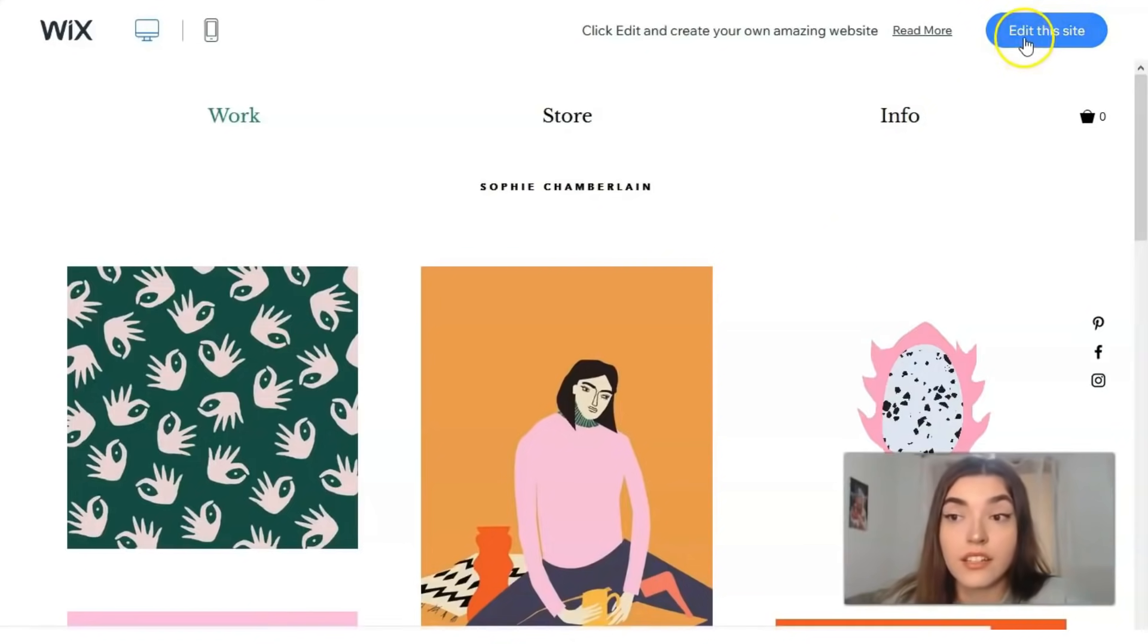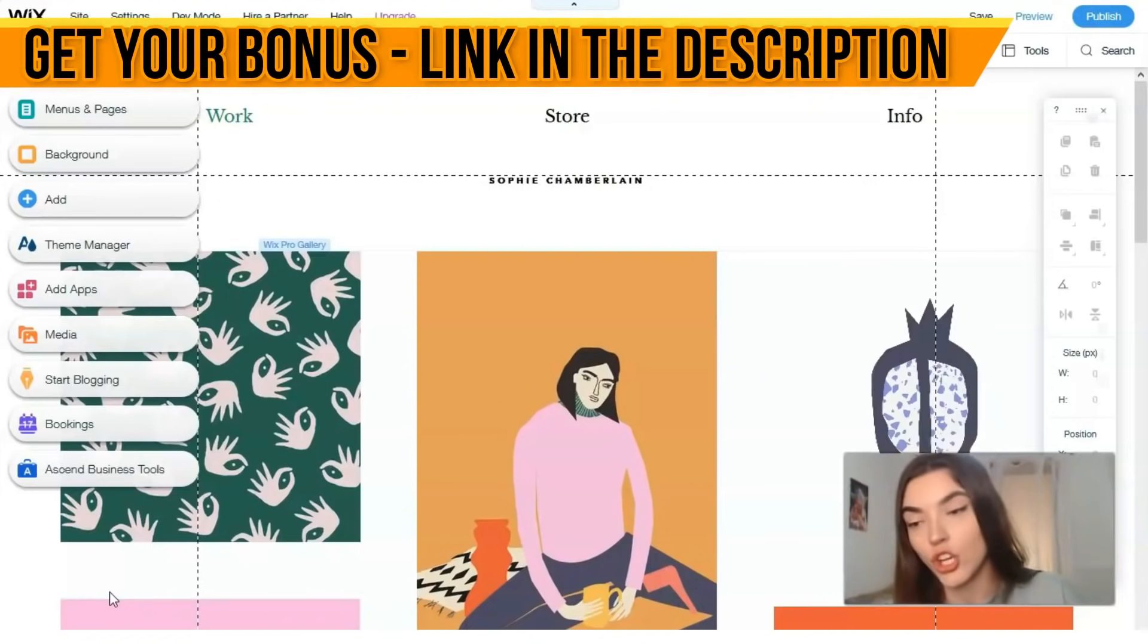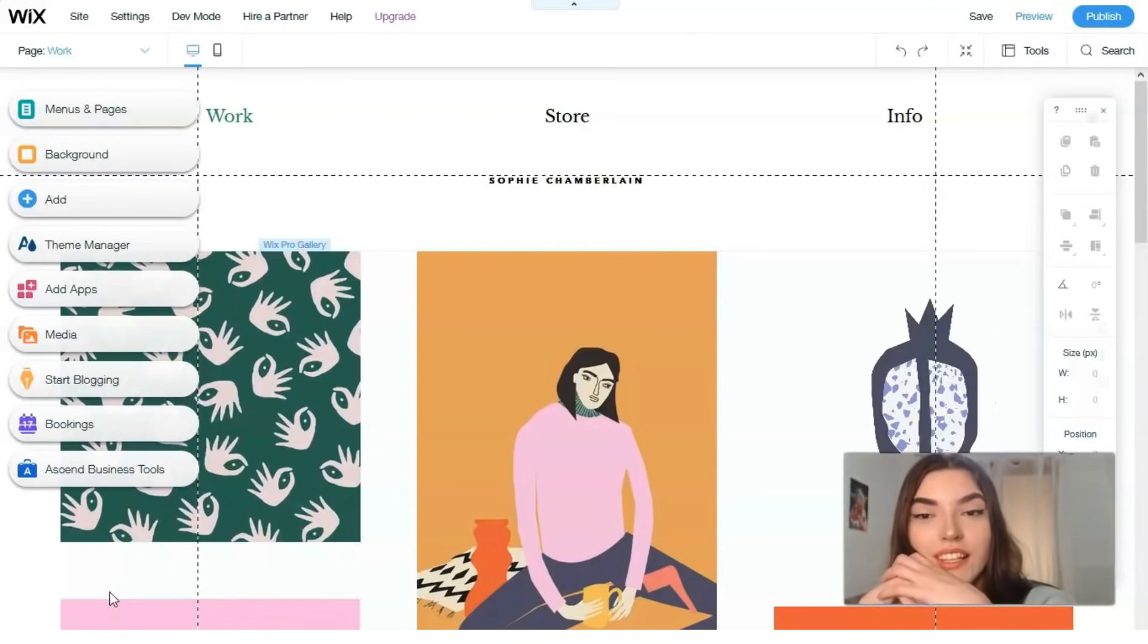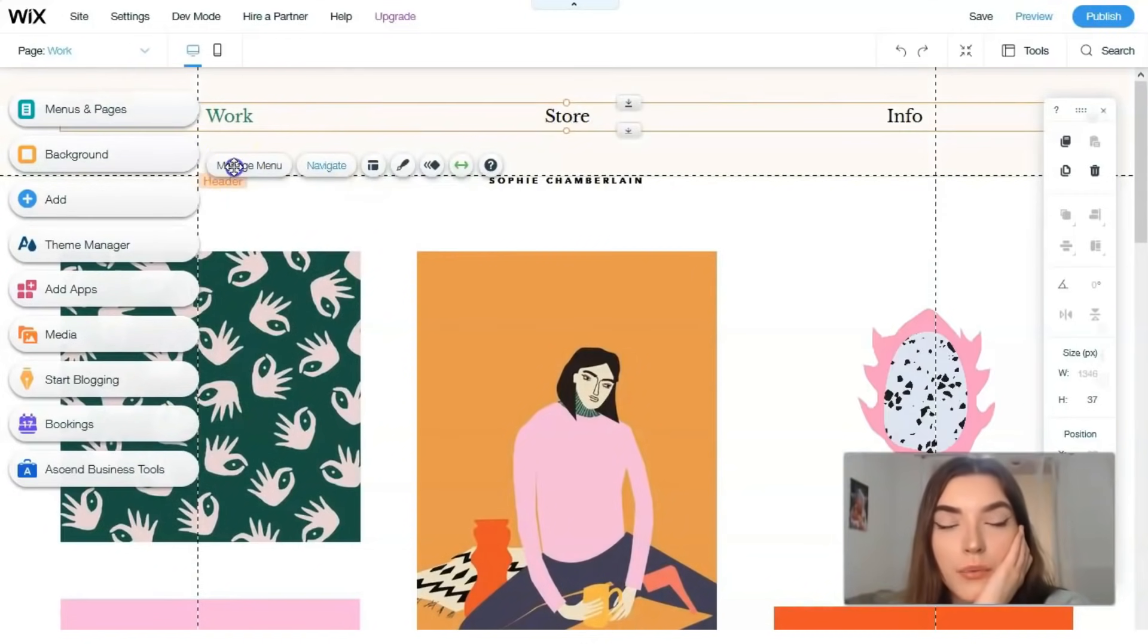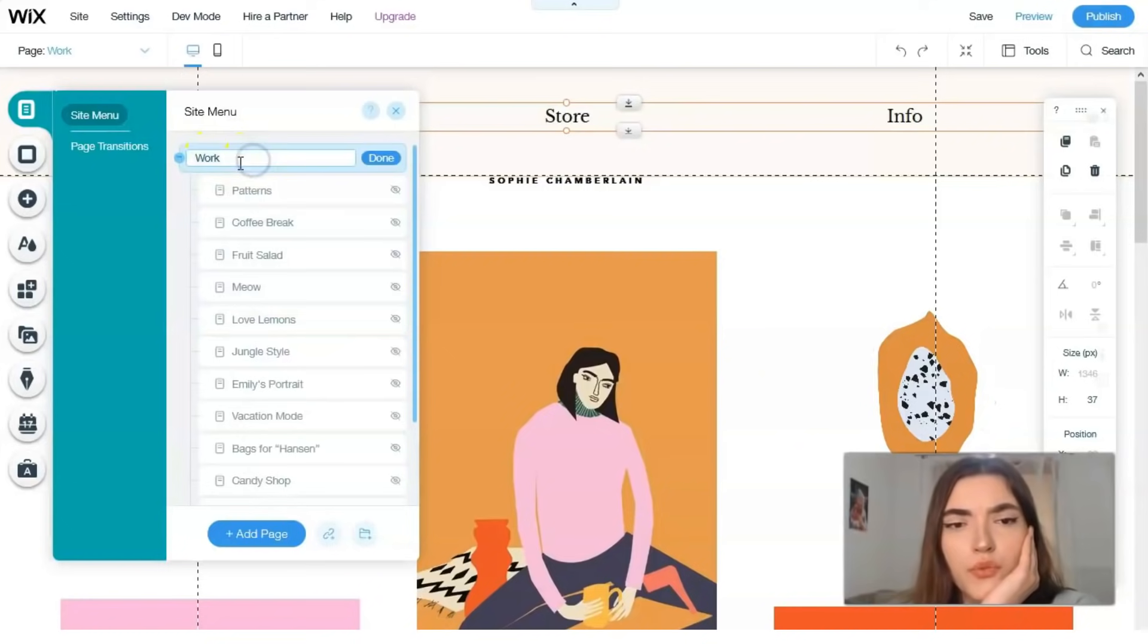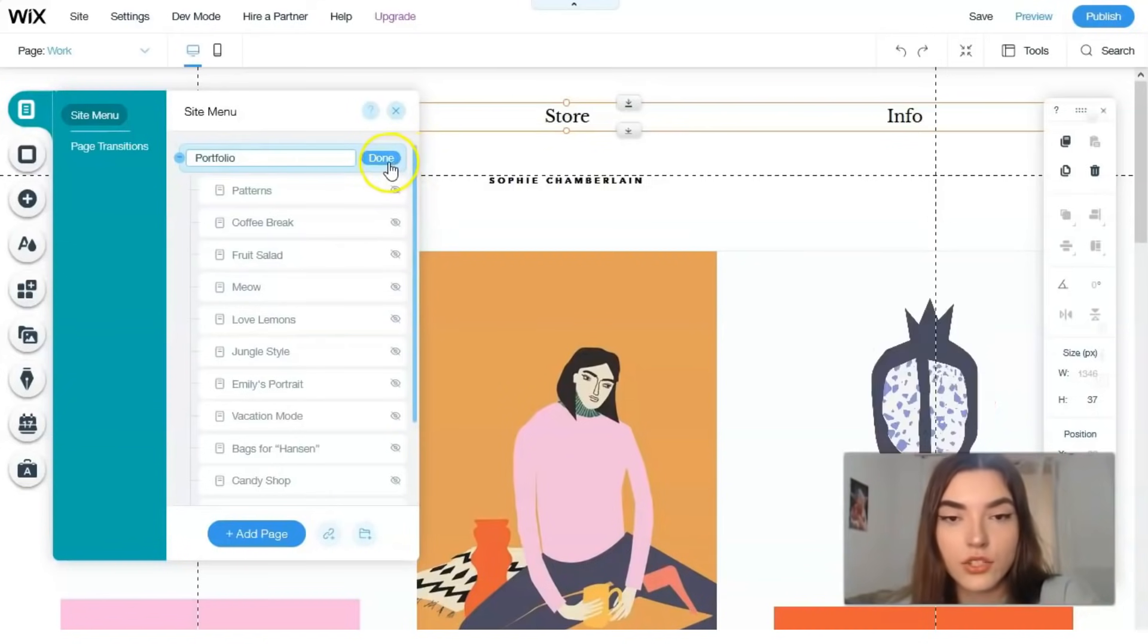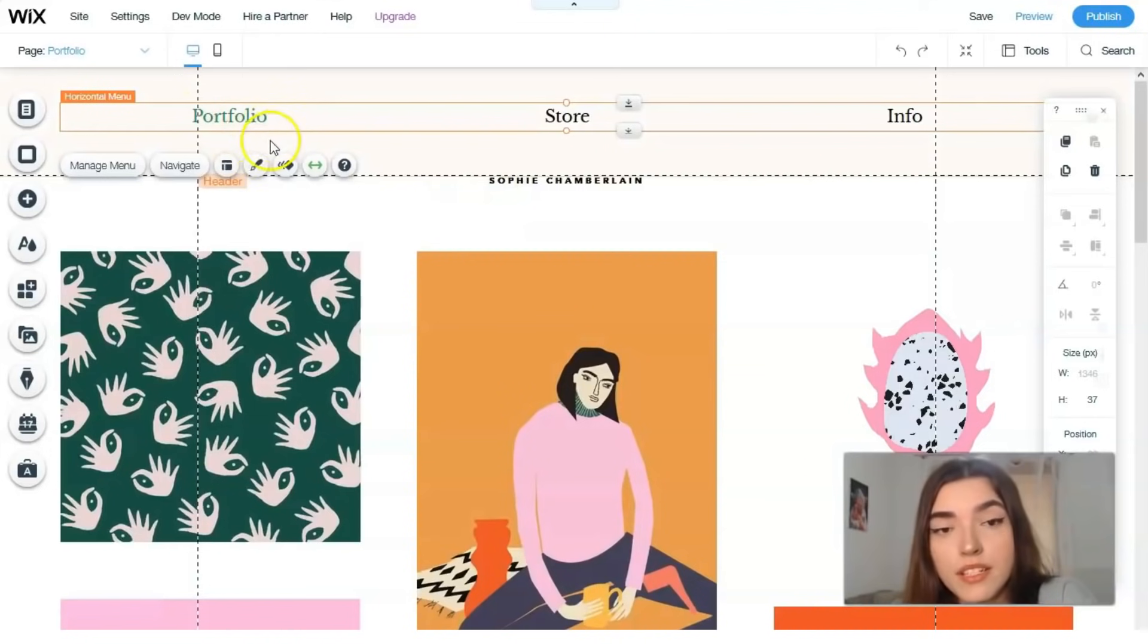People, this is the editor. Here we can delete each element, change each element, or add each element in the section. Clicking directly, for example here we have a horizontal menu. We can manage menu. We have the first page work, and we can change it, for example, not work but we can change it to portfolio.